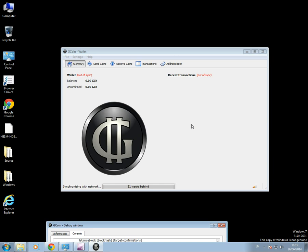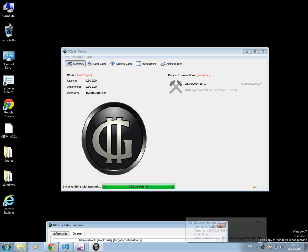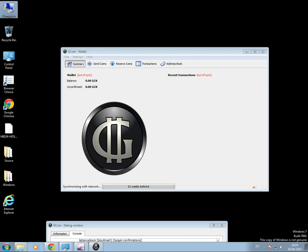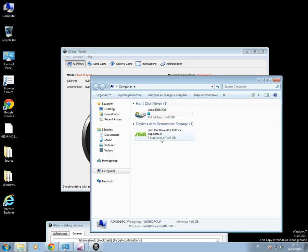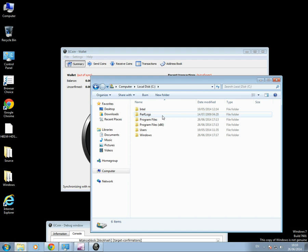While that's happening, let's take a quick look at the wallet.dat file. The wallet.dat file is the file that backs up all of your transactions. So let's take a look now. Let's go to my computer, drive C. Let's see if I can remember this now. Windows.